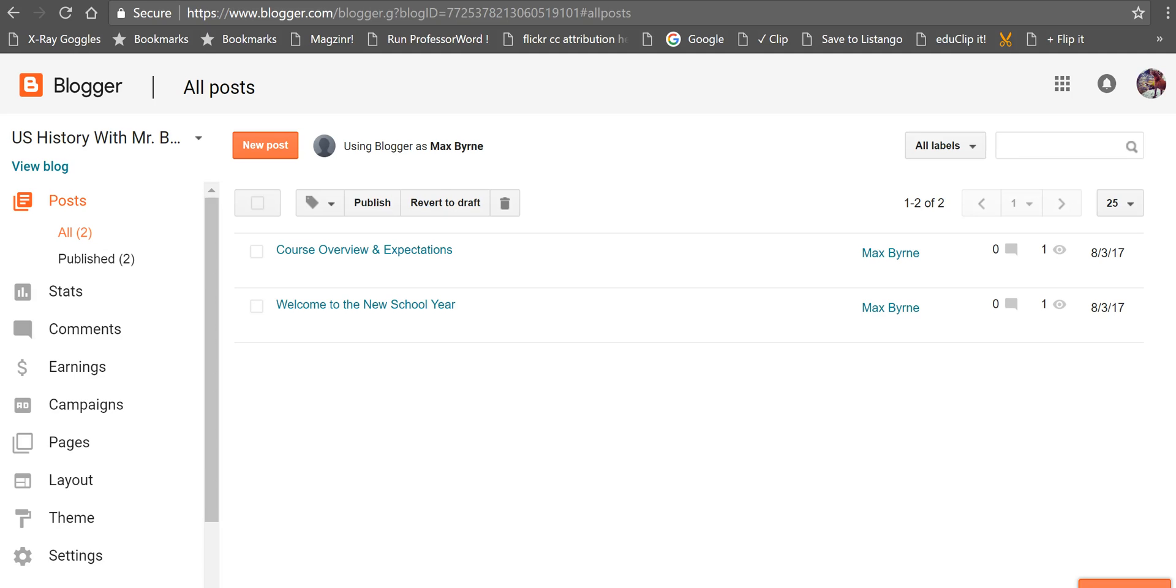Hi, this is Richard Byrne. In this video, I'm going to take a look at how you can make a Blogger blog private. Somebody asked me about this last week and the process is fairly simple if you know where to find the settings.